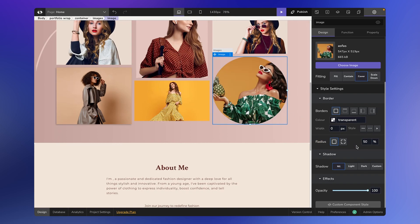That wraps up our discussion on border radius. I hope this tutorial provided clarity on style settings. If you have any questions or feedback, drop them in the comments — we're here to help.